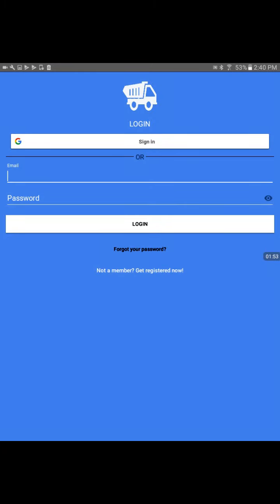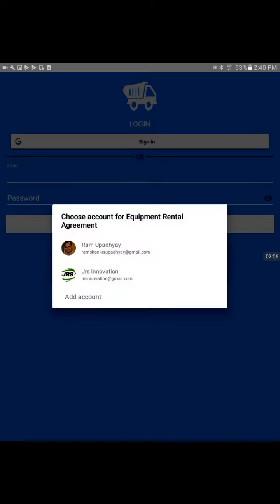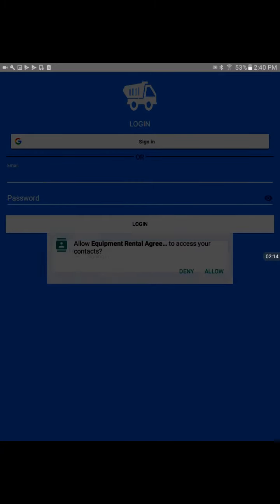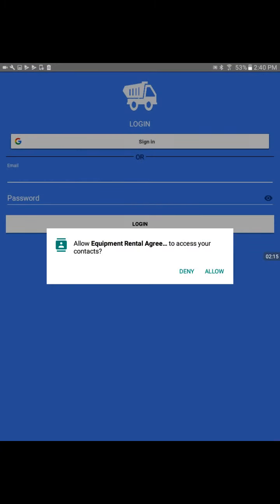To log in, as this is an Android app, we can use our Gmail address. I'll go ahead and tap the G sign on top. It will ask if I want to use my existing Gmail address to login. I'll use one of my Gmail addresses.